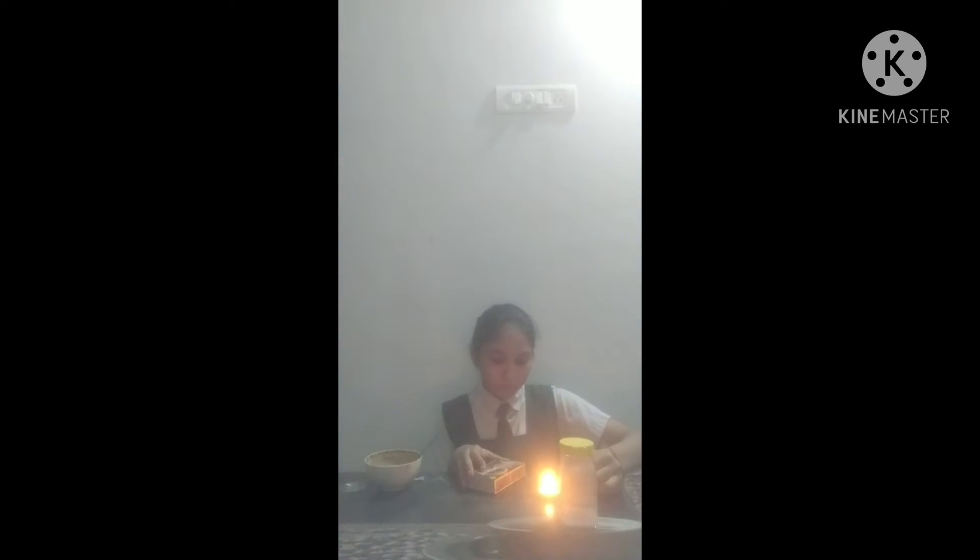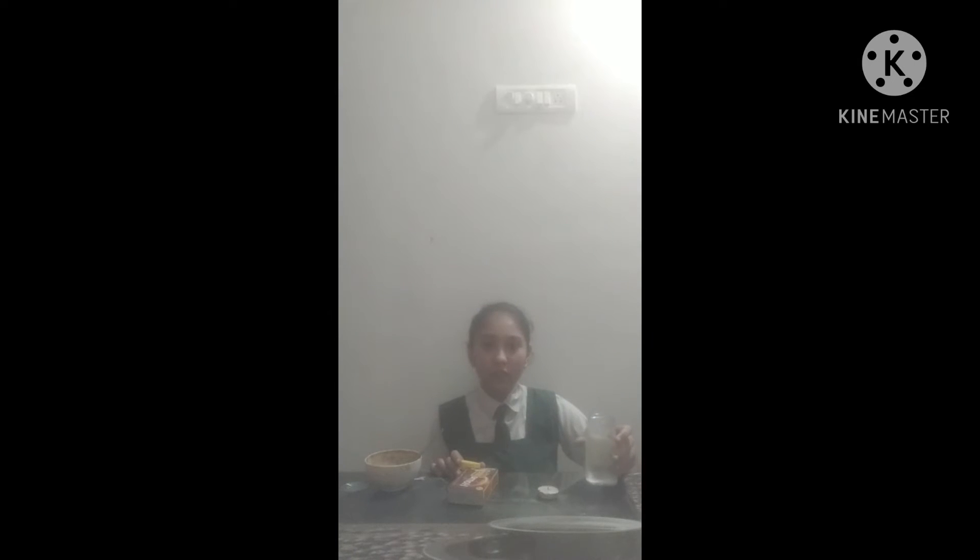First we will mix sodium bicarbonate and acid. Now we will light the candle. Now we will pour down the jar, but not let the liquid come out from the jar. You can see the candle blew out.